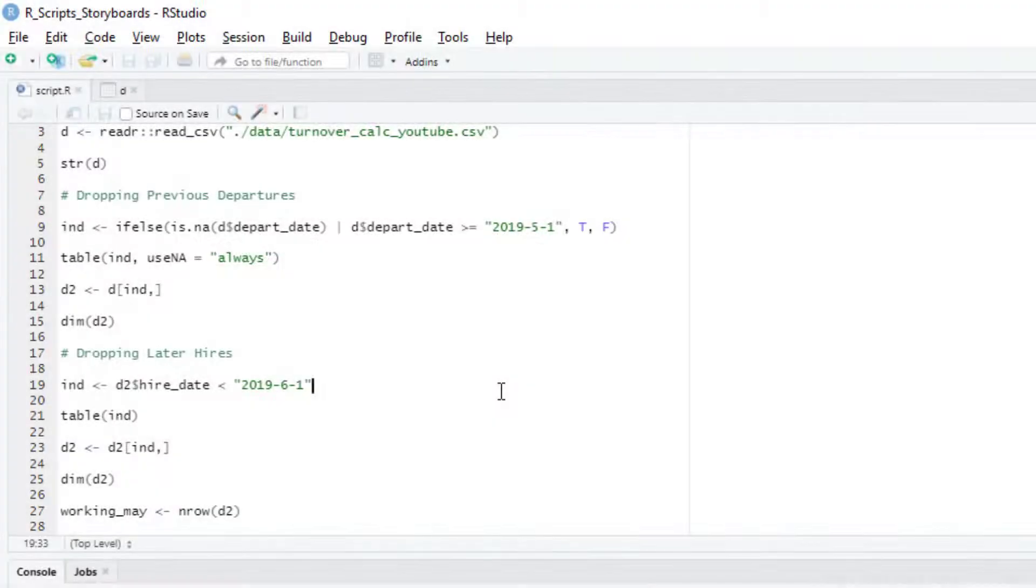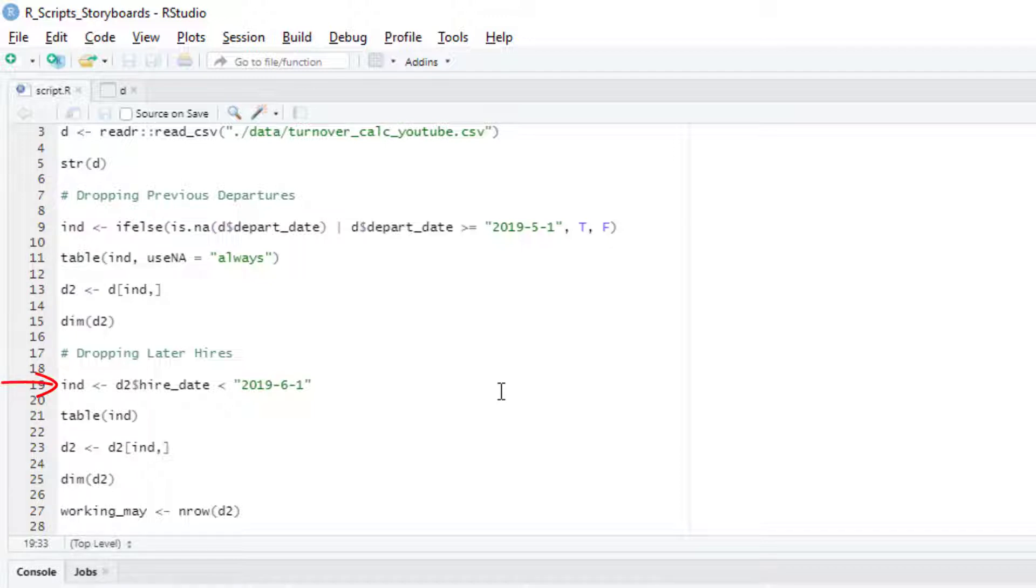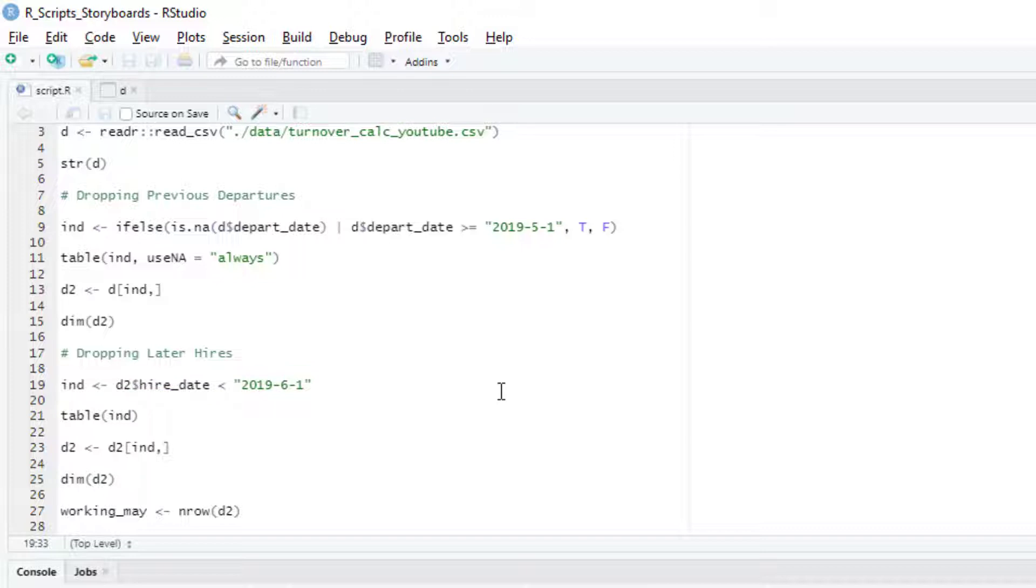Now we need to drop anyone that was hired after May 31st because they're not relevant to our calculations for May turnover. Those watching closely will see that I added some comments here in my script using the pound sign to make it clear what each of the little sections of my code is doing. Now again we're going to use an index variable, but this time we'll assign true to anyone who has a hire date before June 1st and a false to anyone hired later. We don't need to worry about NAs here like we did before with the departure date because everyone in our data has a hire date.